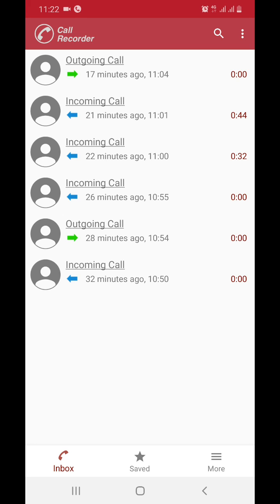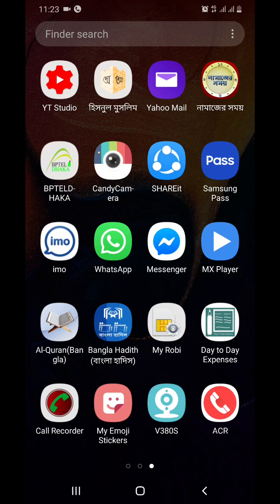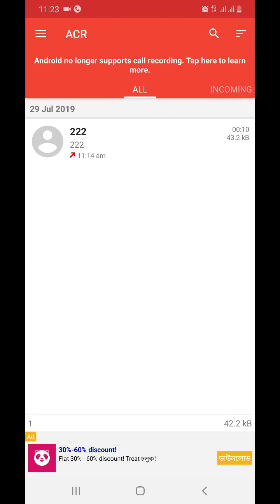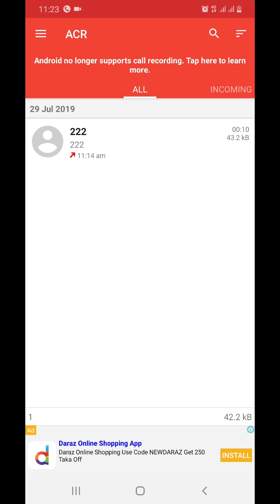I am using software that records calls with name and number. You see here I have ACR software. This software records calls with name and number. Before, I called 222 and this software saved it like this.